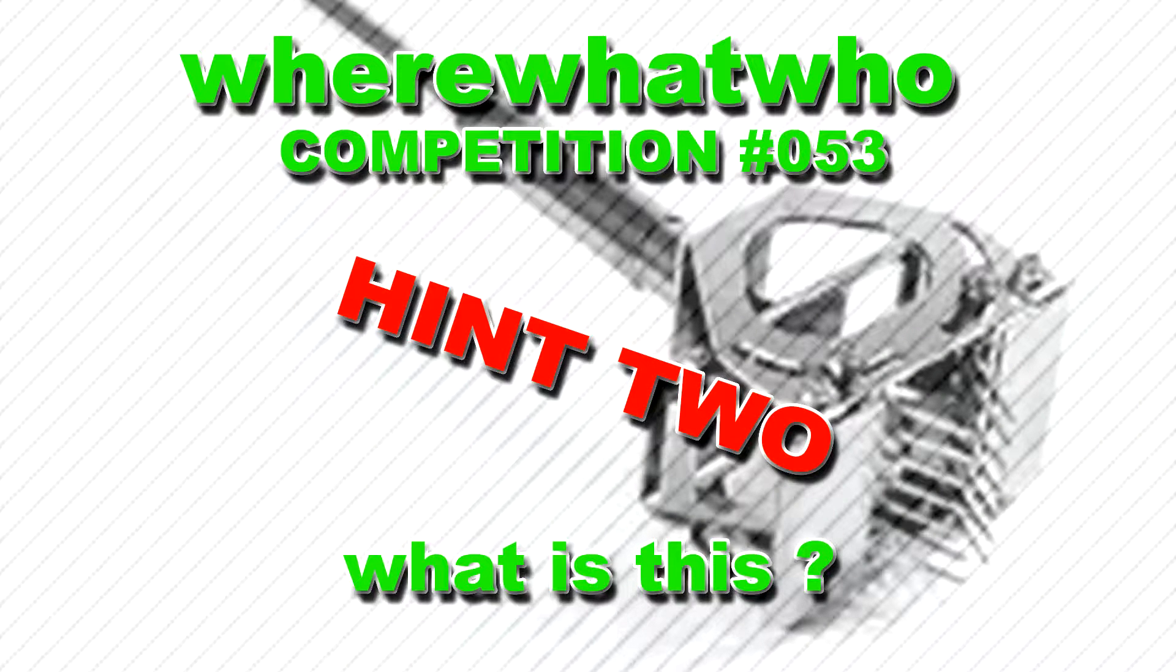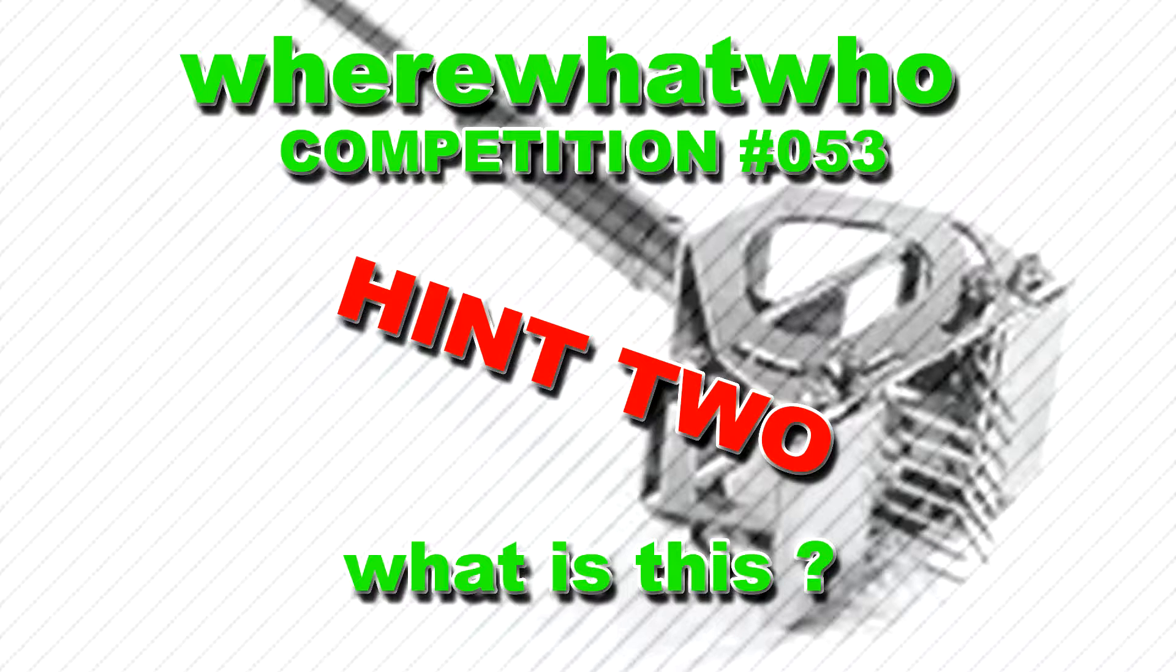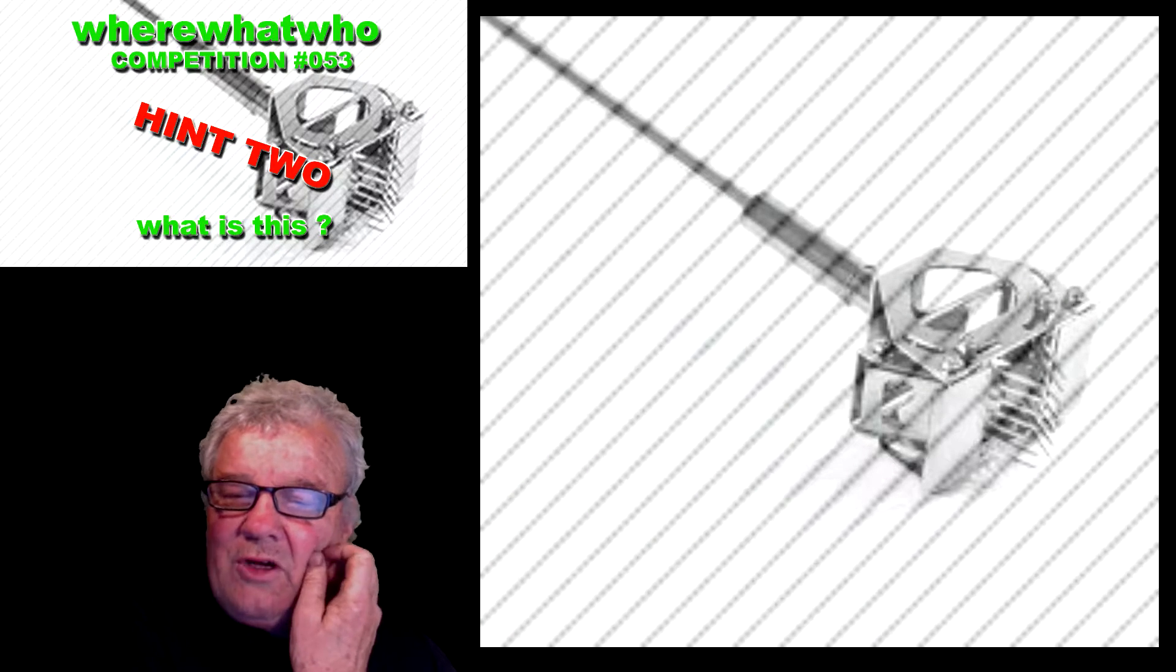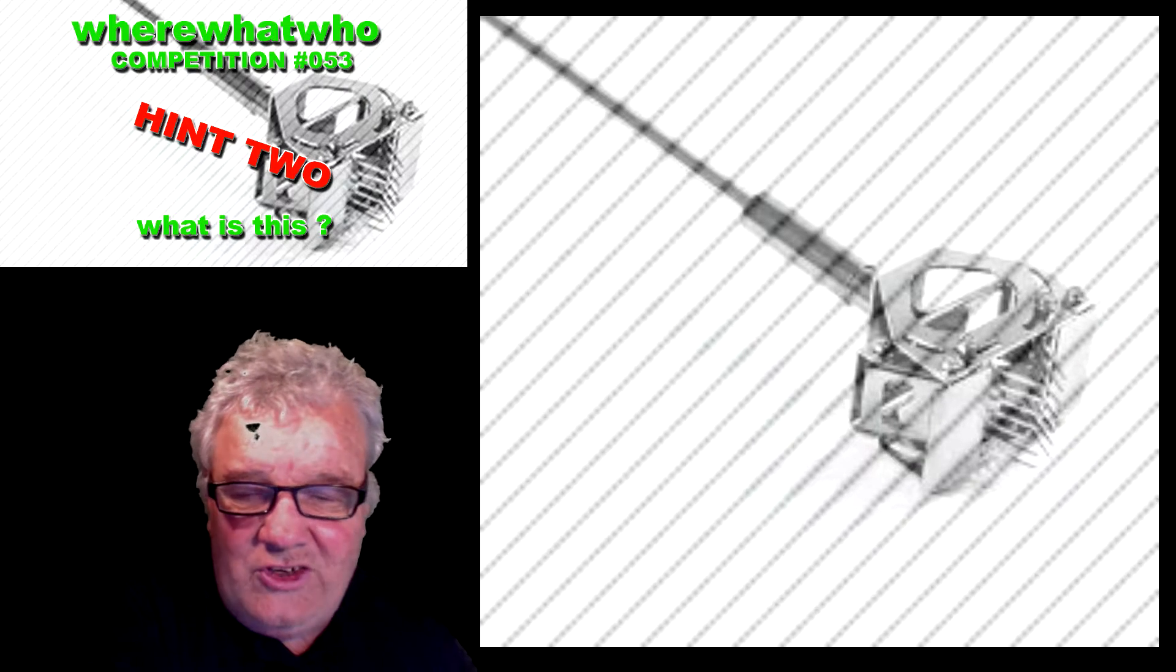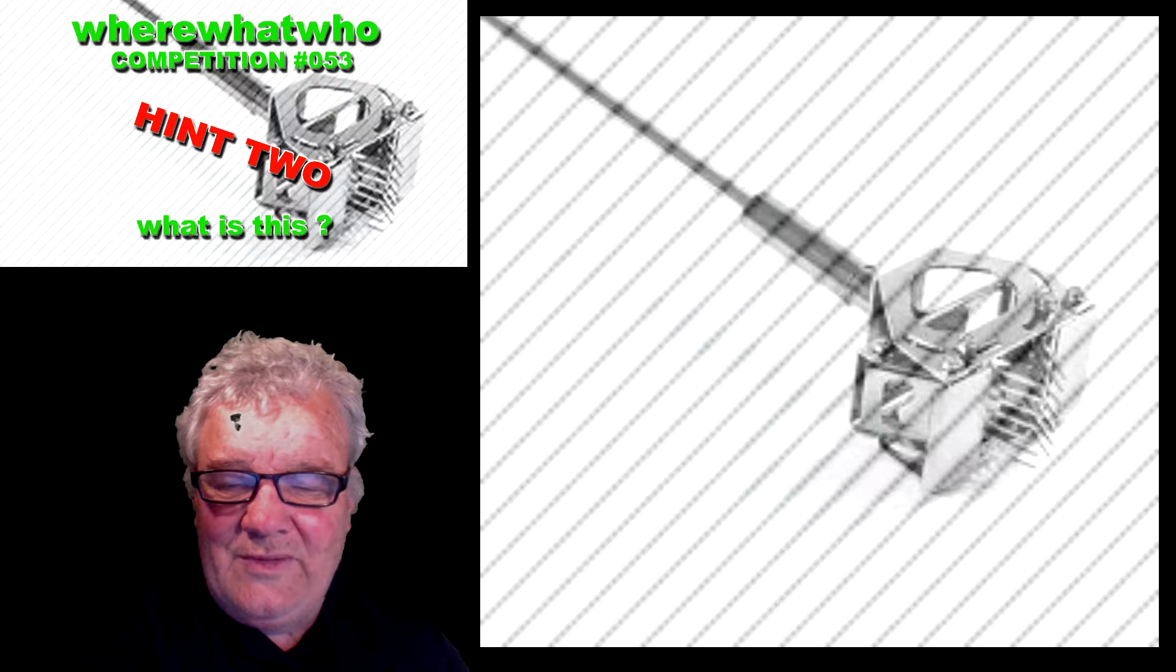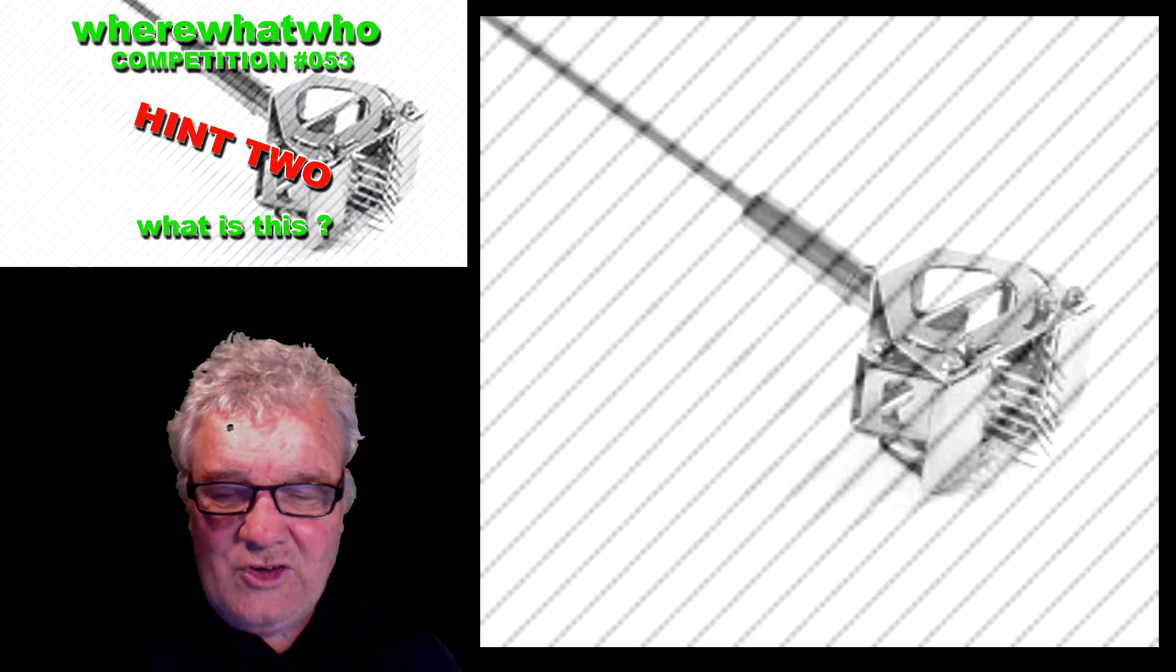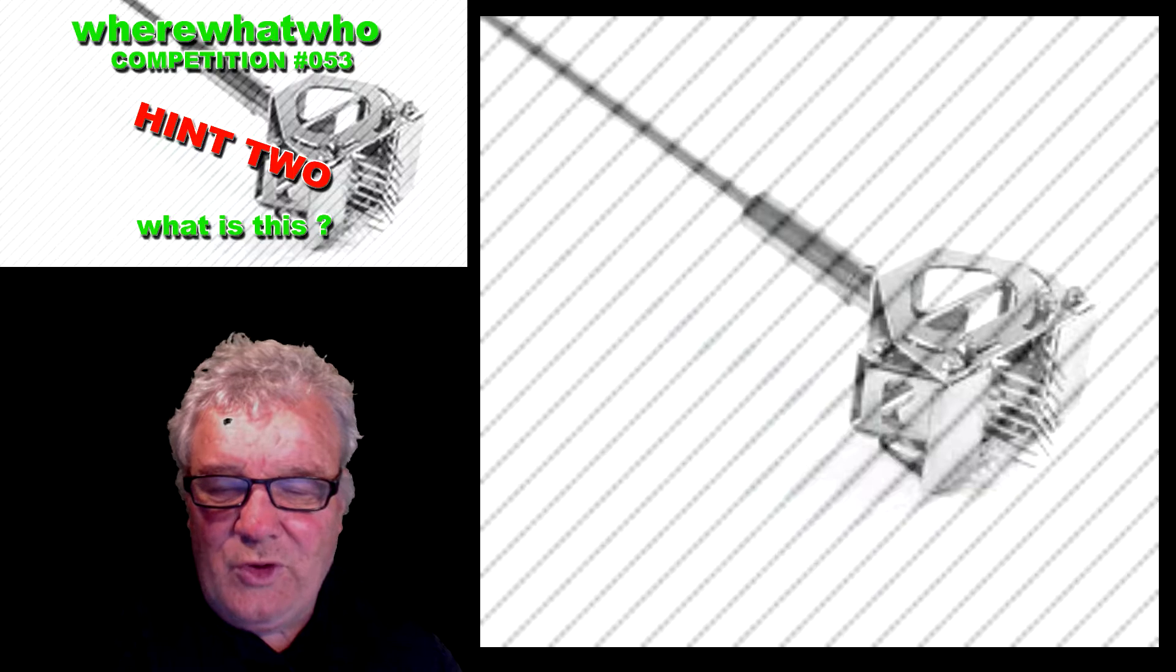Where What Who competition number 53, hint 2, what is this? Hello and welcome. This might be the second time that I've got as far as hint 2, so this one is proving to be a little bit elusive.